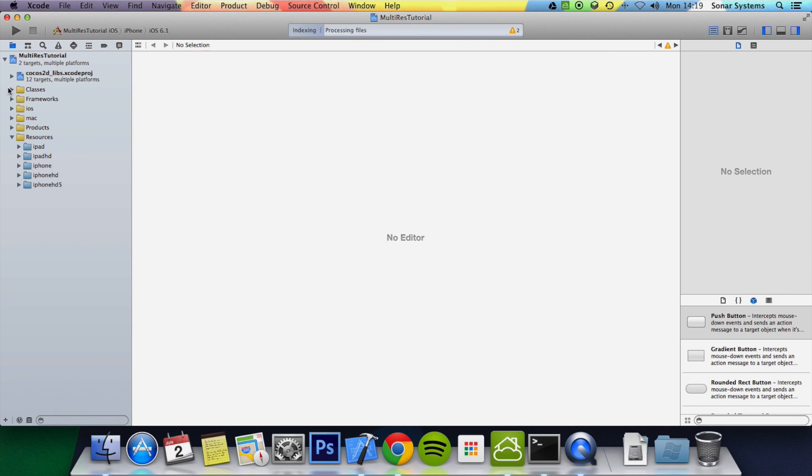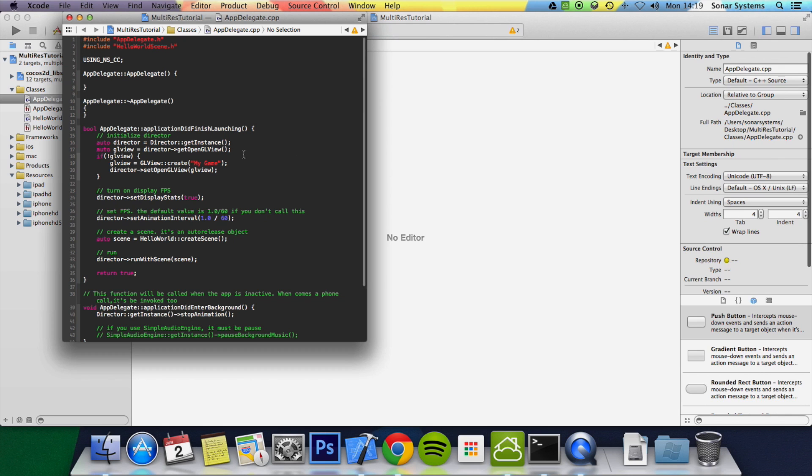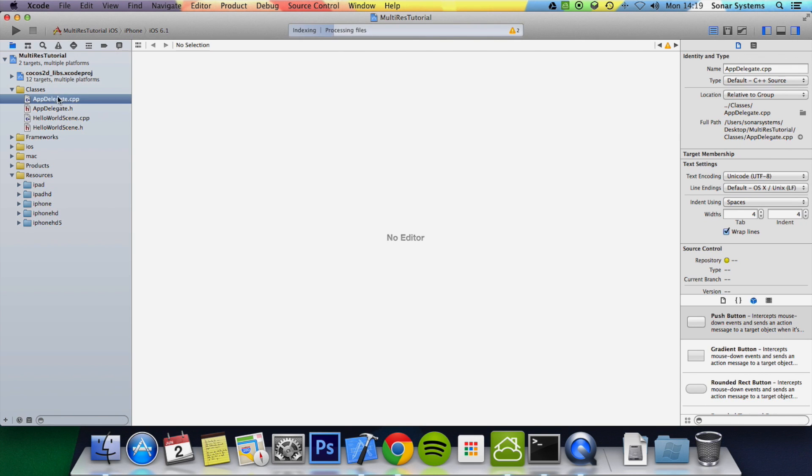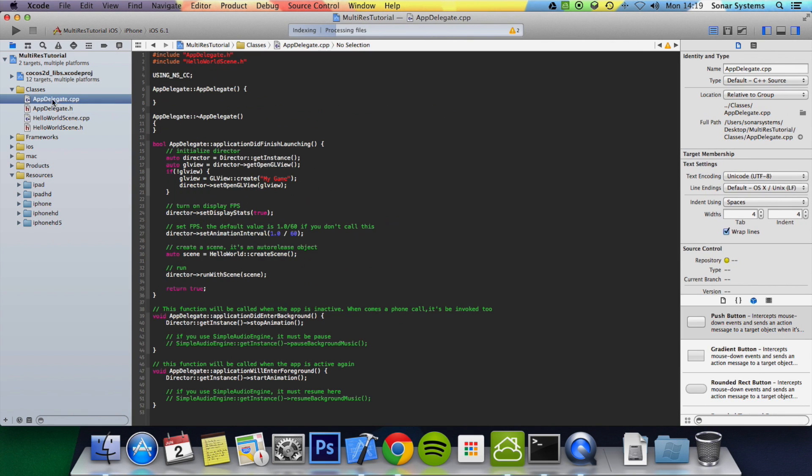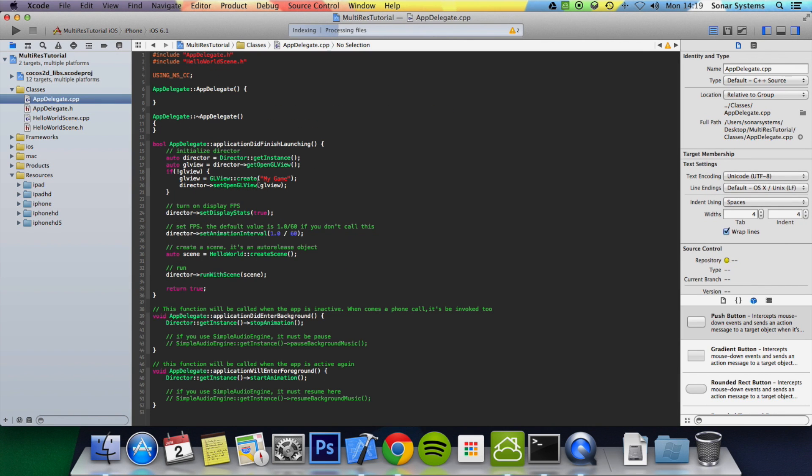Click finish. And what you want to do is go to your classes, AppDelegate.cpp.